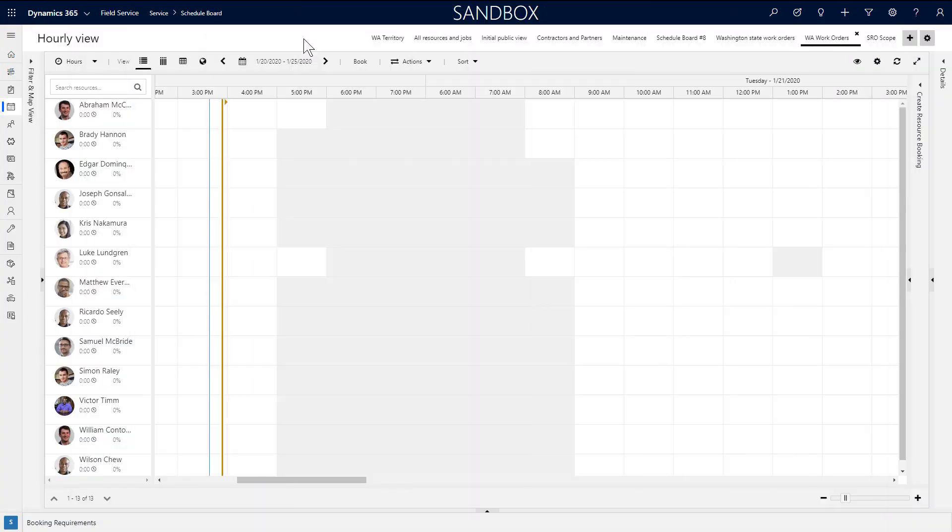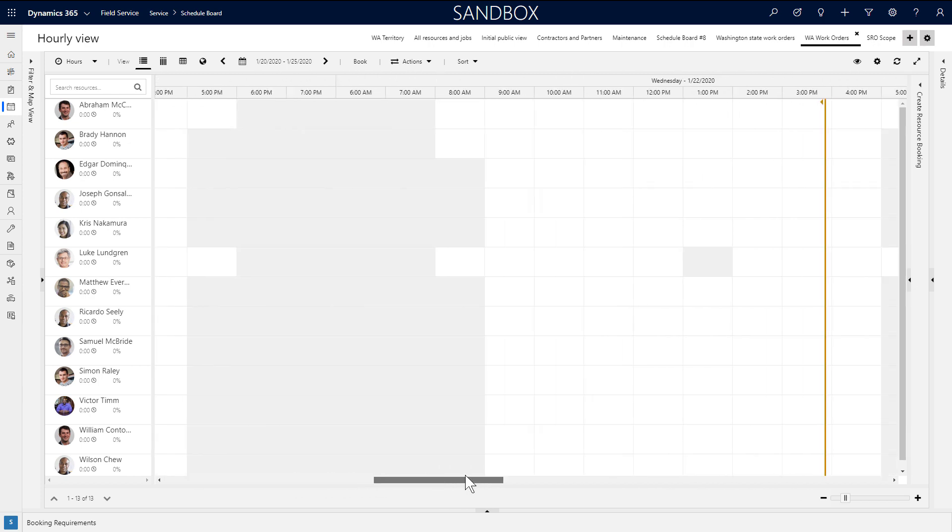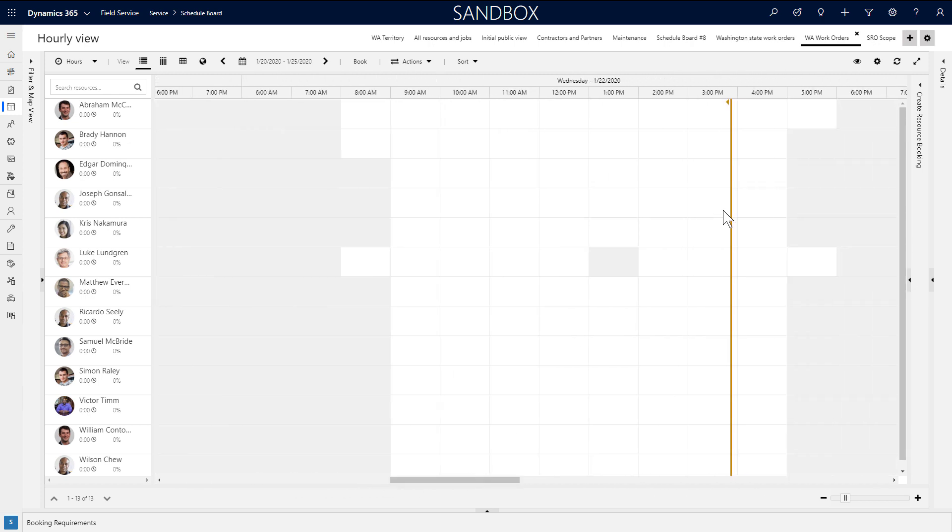Another option is to automatically schedule a list of job requirements to a group of resources. This is done with resource scheduling optimization, which you can run from the schedule board.